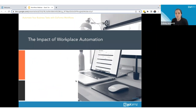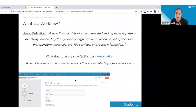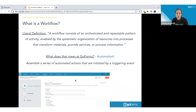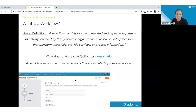Let's talk about what a workflow is. The literal dictionary definition: a workflow consists of an orchestrated and repeatable pattern of activity — it enables a systematic organization of resources into processes that transform materials, provide services, or process information. That's a lengthy way of saying a workflow is something that takes care of something else for you. It does automated tasks, and that's exactly what it means at GoForms.